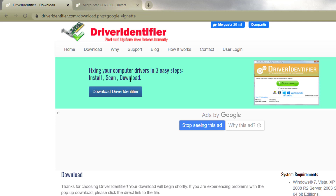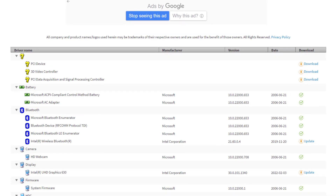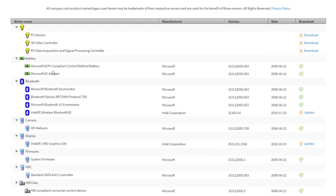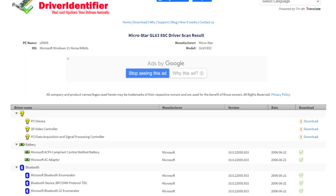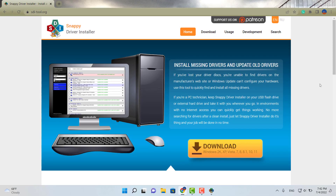Once you download and click scan, it throws you a results page. All the drivers that are up to date will have a green check mark. If a driver needs updating, it'll give you an update message and the option to download it. Driver Identifier is another great program.